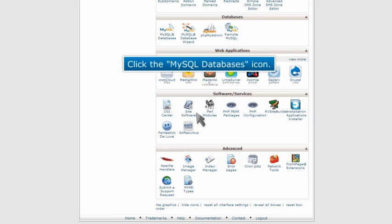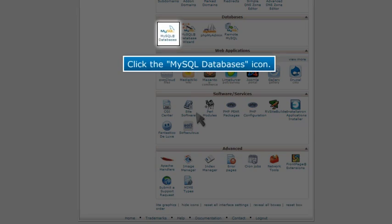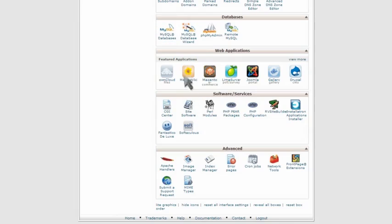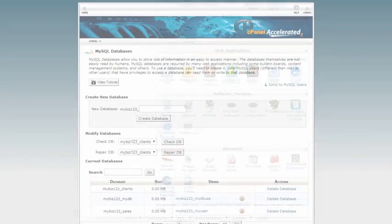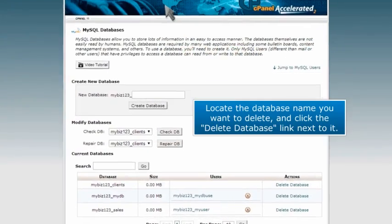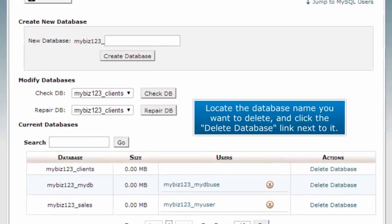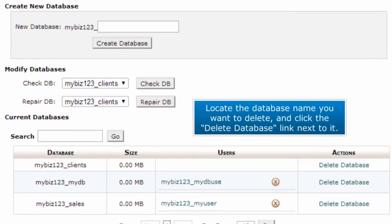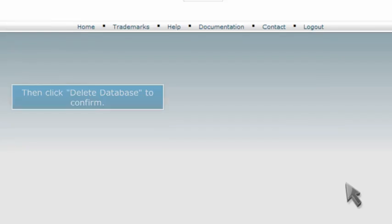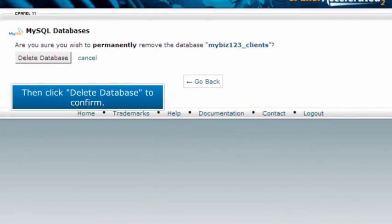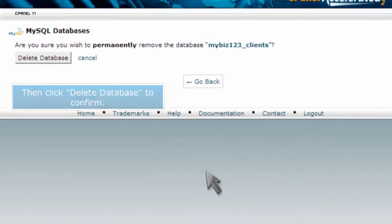Click the MySQL databases icon. Locate the database name you want to delete and click the Delete Database link next to it. Then click Delete Database to confirm.